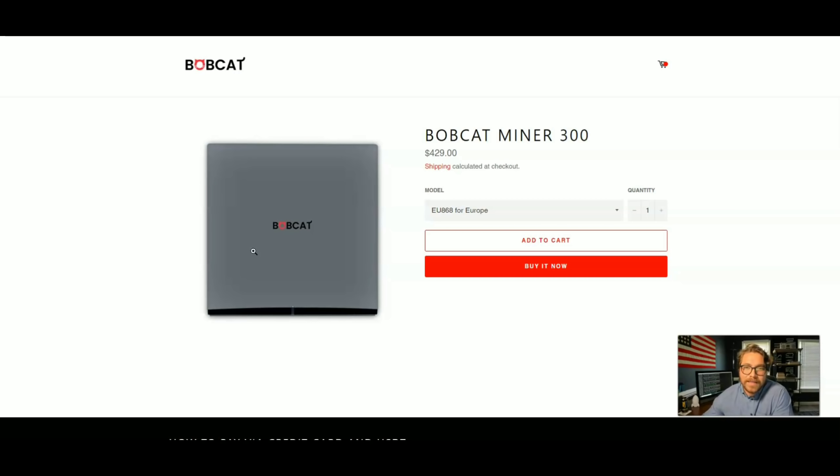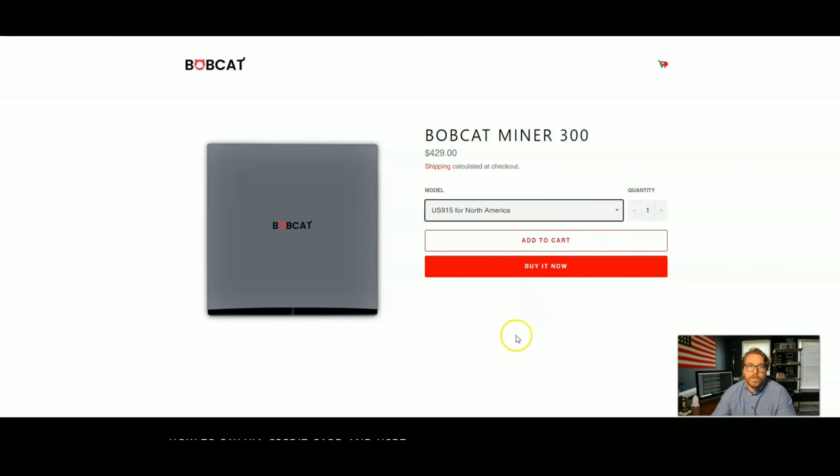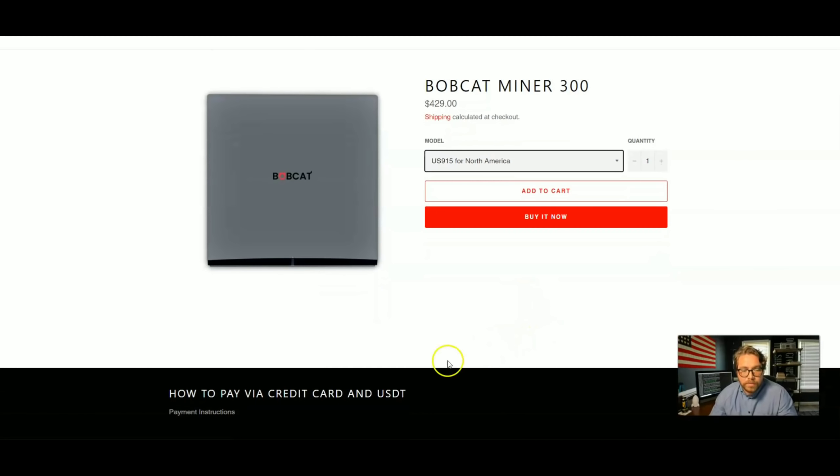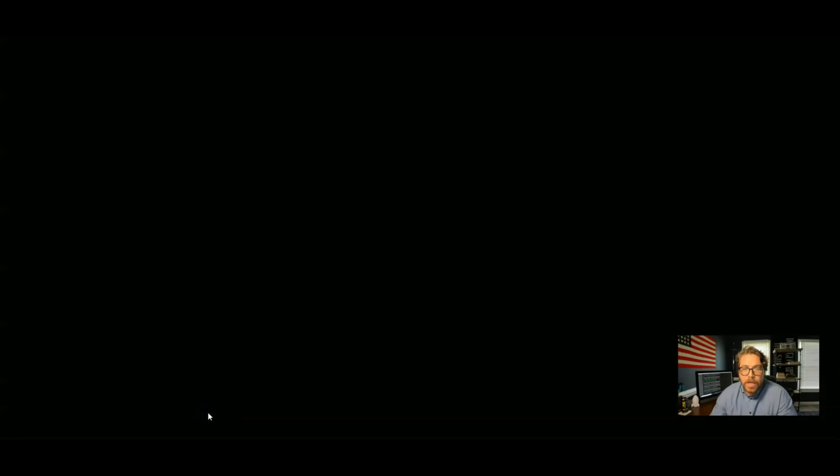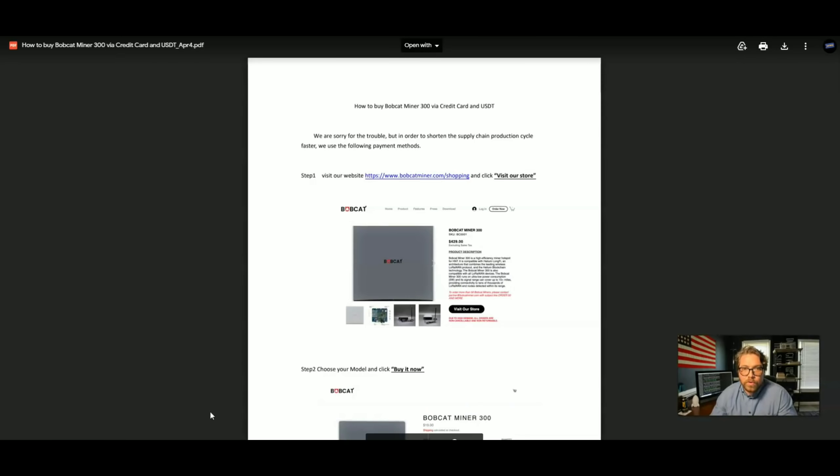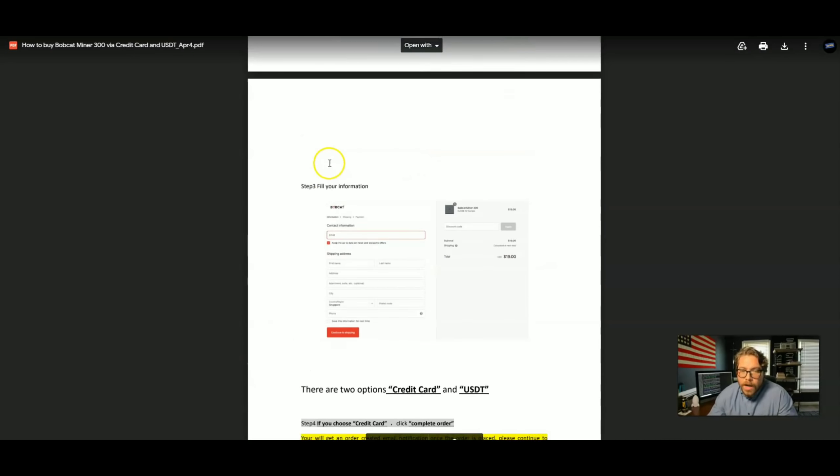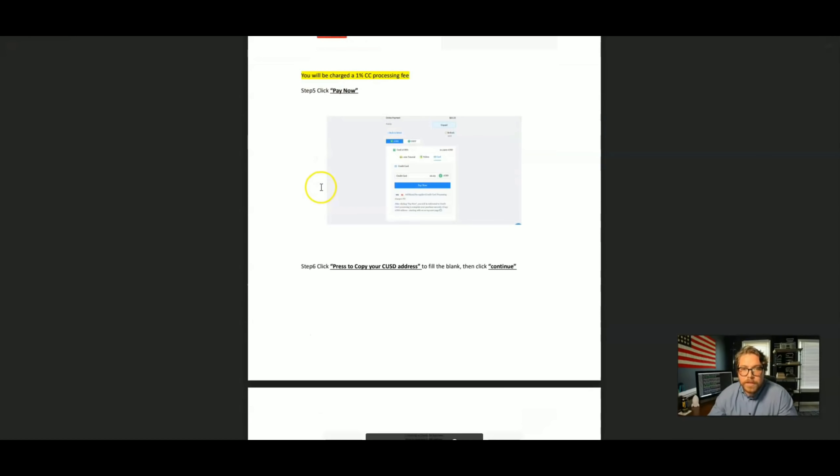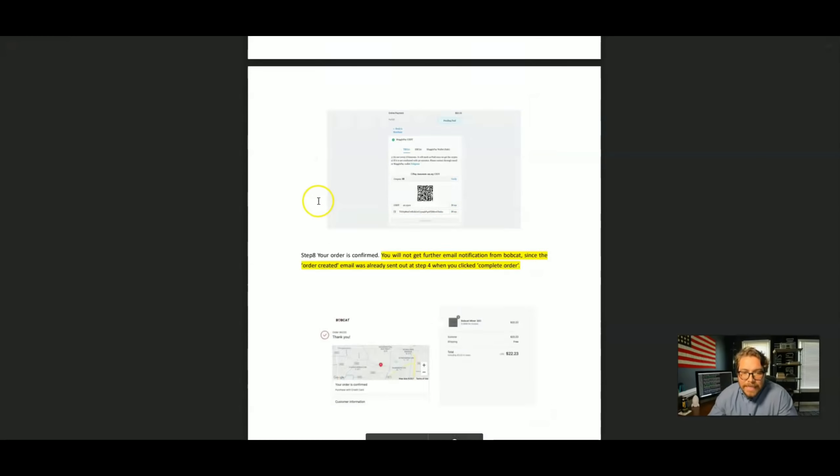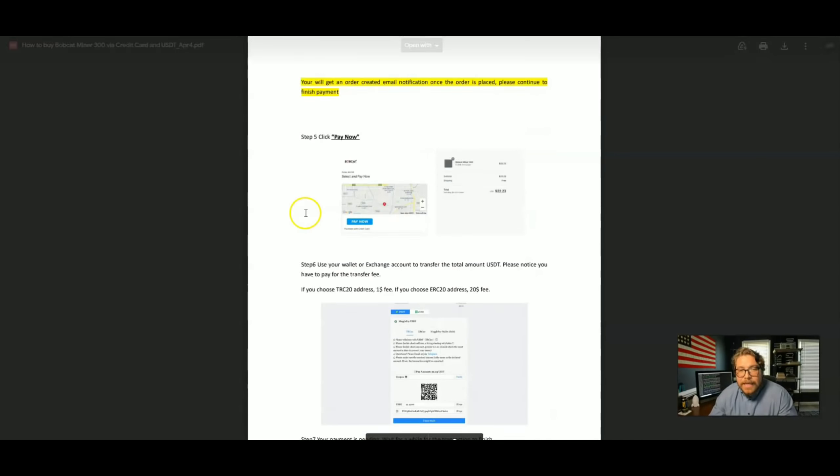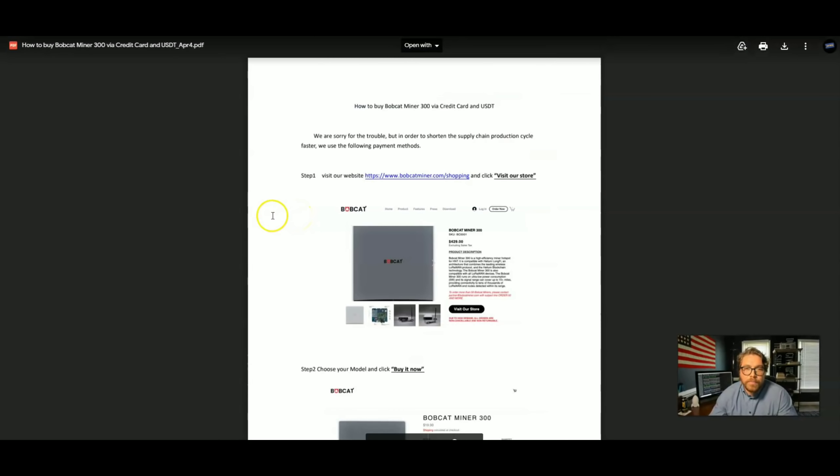They told me USDT right now, Tether, is probably the easiest transaction to process, but they are working frantically behind the scenes to get us some more payment options. So if you are having some problems, if you go over here to order your Bobcat miner and you're having some problems, all you have to do right here at the bottom of the screen, payment instructions. You hit that and it's going to walk you through whether you want to pay with your credit card or USDT Tether. So there it is right there. Once you follow the steps, it's pretty easy.